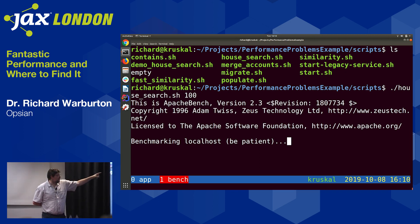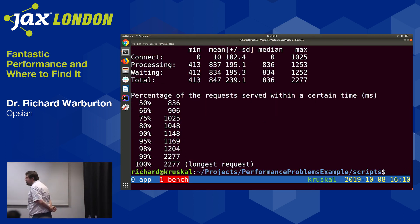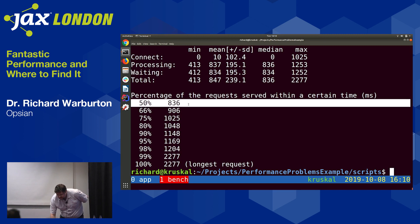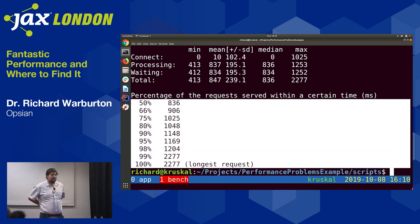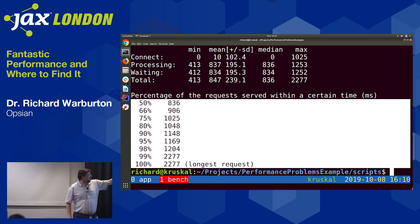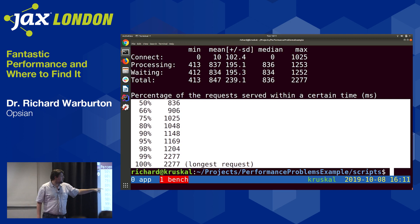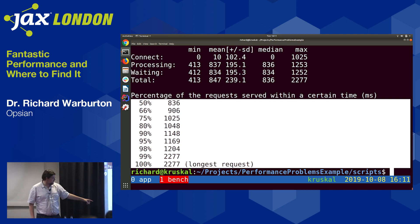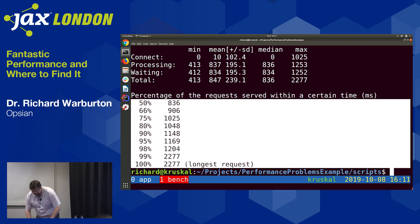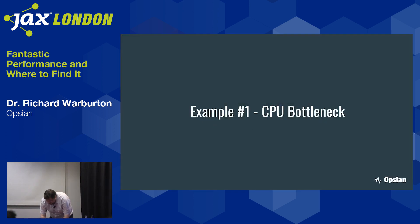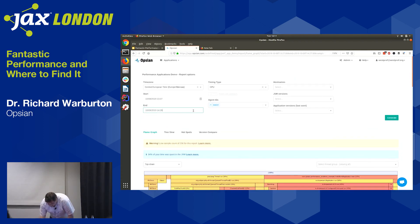I'm running a quick benchmark script that hits the endpoint repeatedly using the Apache Bench tool — originally for benchmarking the Apache HTTP web server. The output is a latency histogram: 50% of requests took 836 milliseconds or less, 90% took 1148 milliseconds or less, and the worst case was about two seconds. Two seconds is really slow. Let's figure out what the problem is.